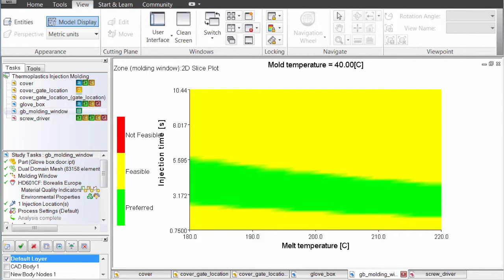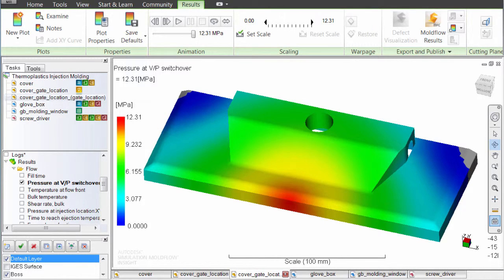Look at the molding window to find the range of processing conditions to make a good part. Study the filling parameters to ensure the temperature and pressure are within acceptable limits.